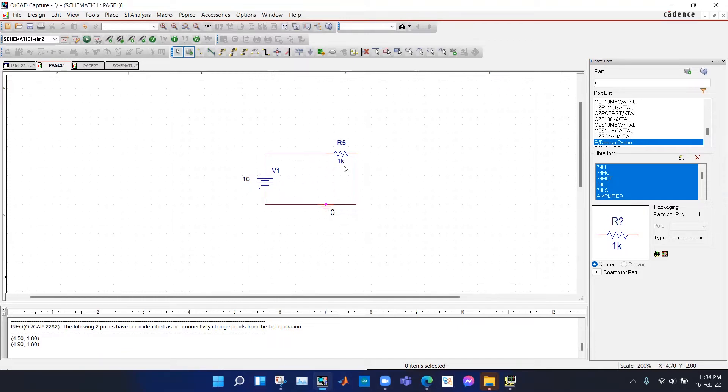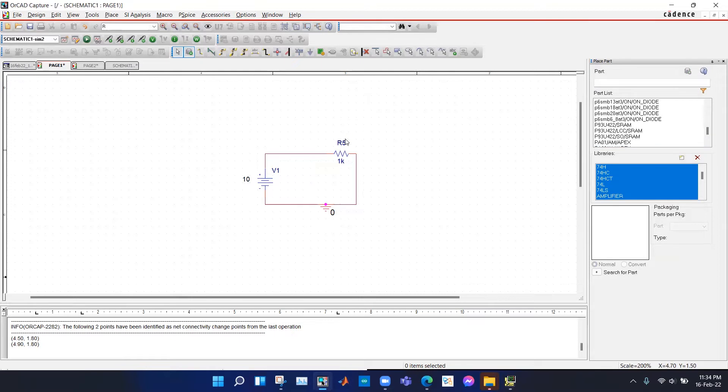I want to vary this value of the resistor and see how the current in the circuit changes with the varying resistor. For observing how the current changes with the changing resistance value, we need to do parametric sweep.